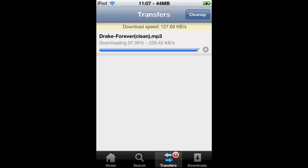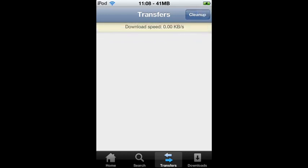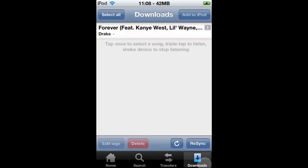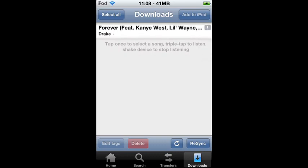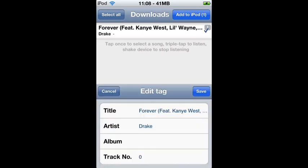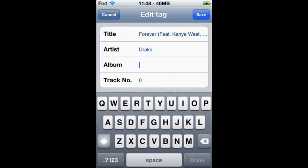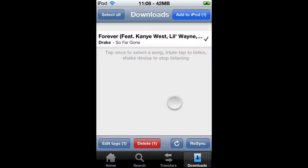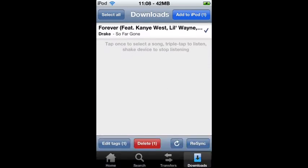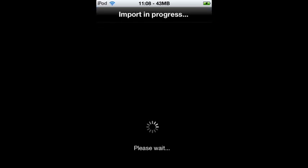Once it says finished, tap Clean Up and go to your Downloads. If you see an exclamation point, that means there's something wrong with the song's info. Tap on it, then tap Edit Tags — for example, if there's no album, type one in. Once it has a check mark and everything looks good, tap Add to iPod and it'll import it.